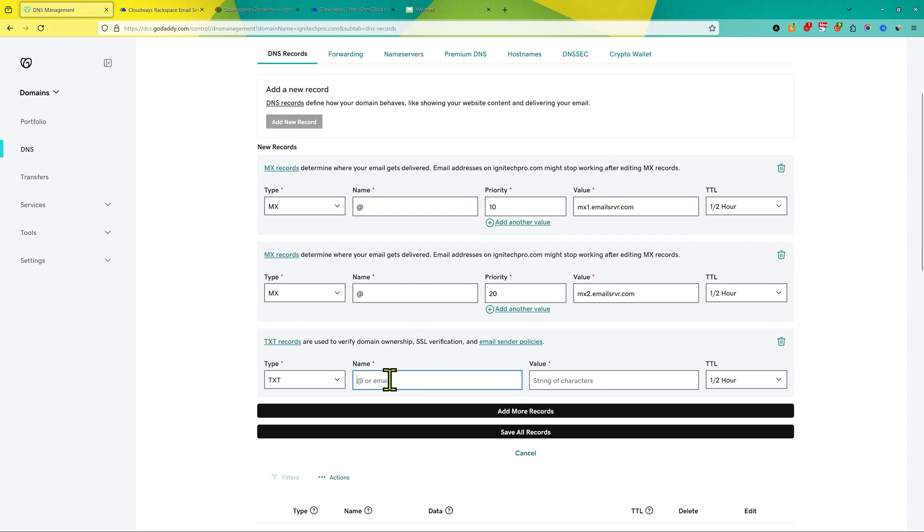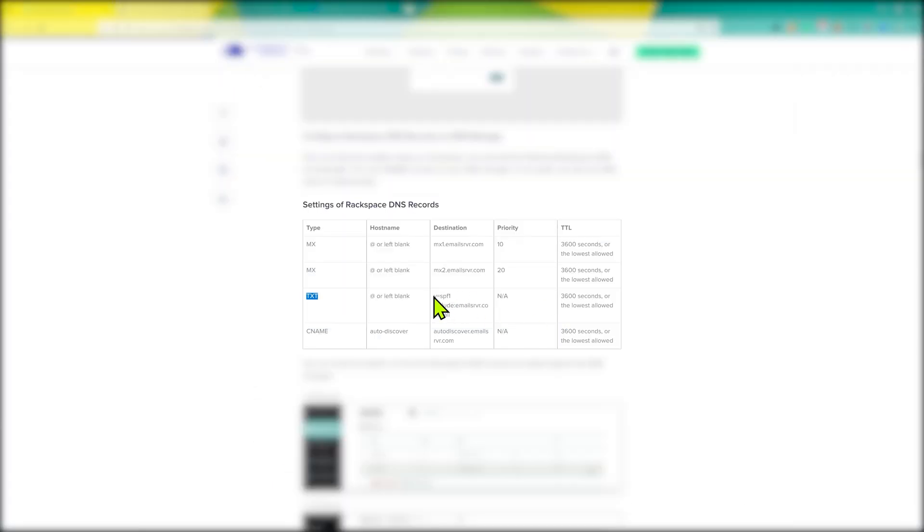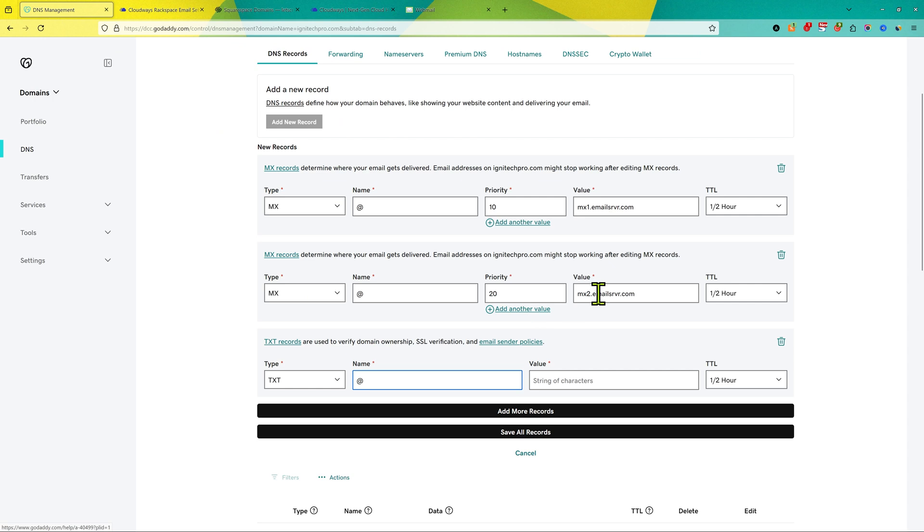Here we're gonna leave it to @ and now we'll copy this. You just need to copy this. If you want, I can add these records in the description of this video or link to this page from where you can copy this. And then in value string of characters, I will add this.